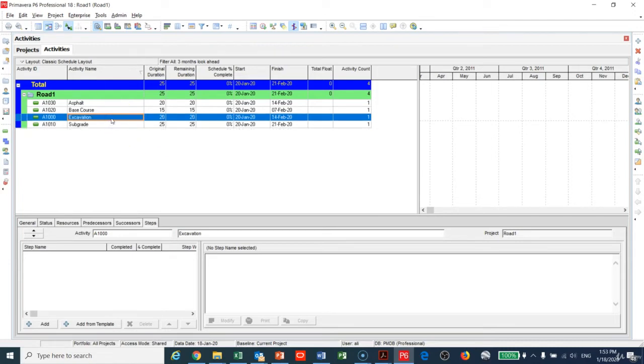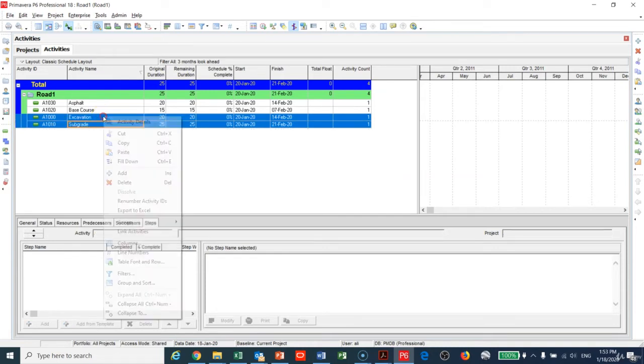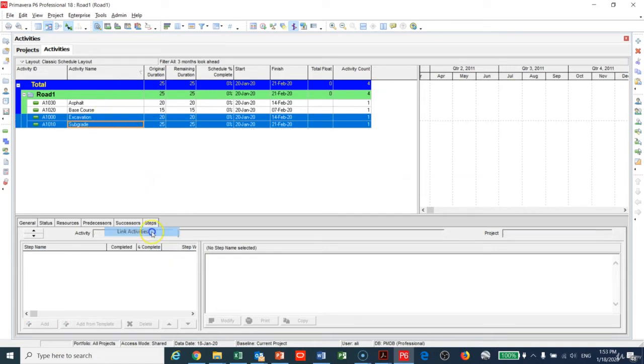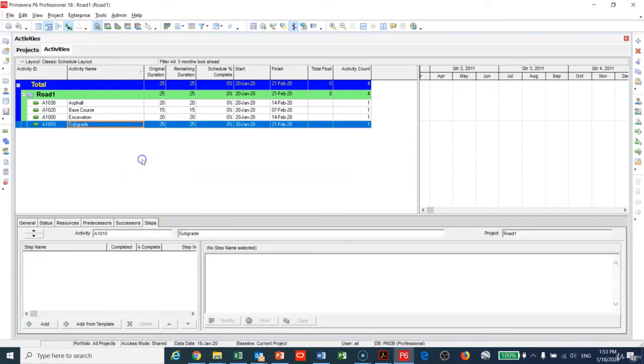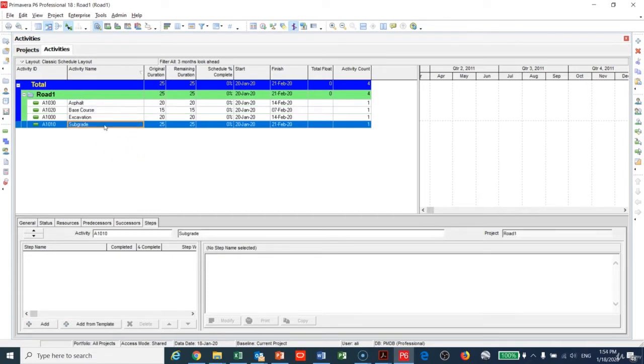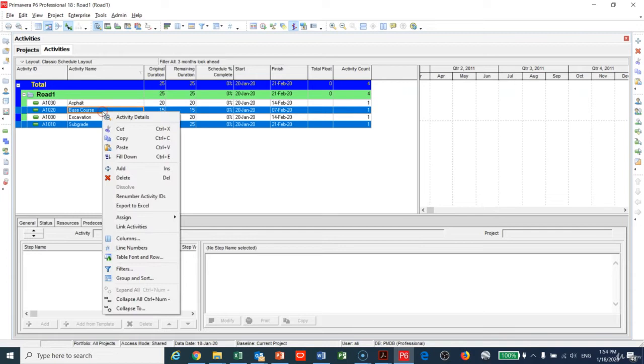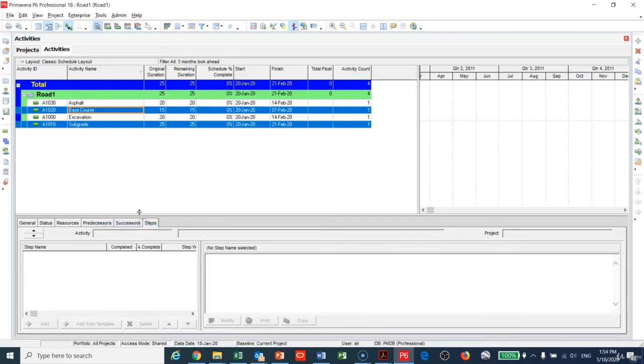I need Excavations first and then Subgrade after. I can highlight these two activities, right-click, and make Link. This way I'm linking the activities in sequence. Then highlight Base Course and Asphalt, right-click, and Link Activities.